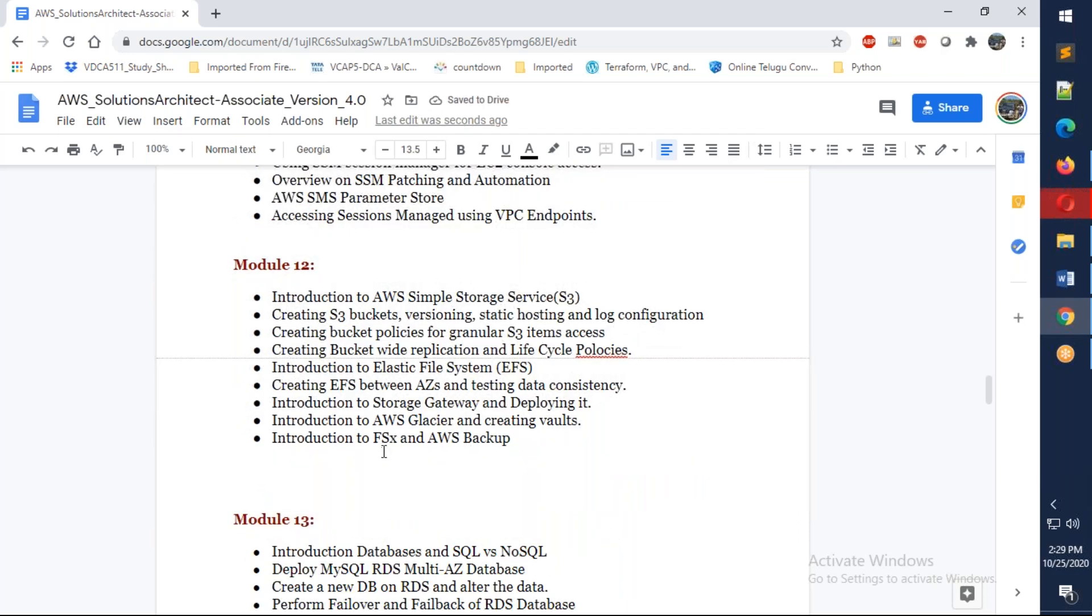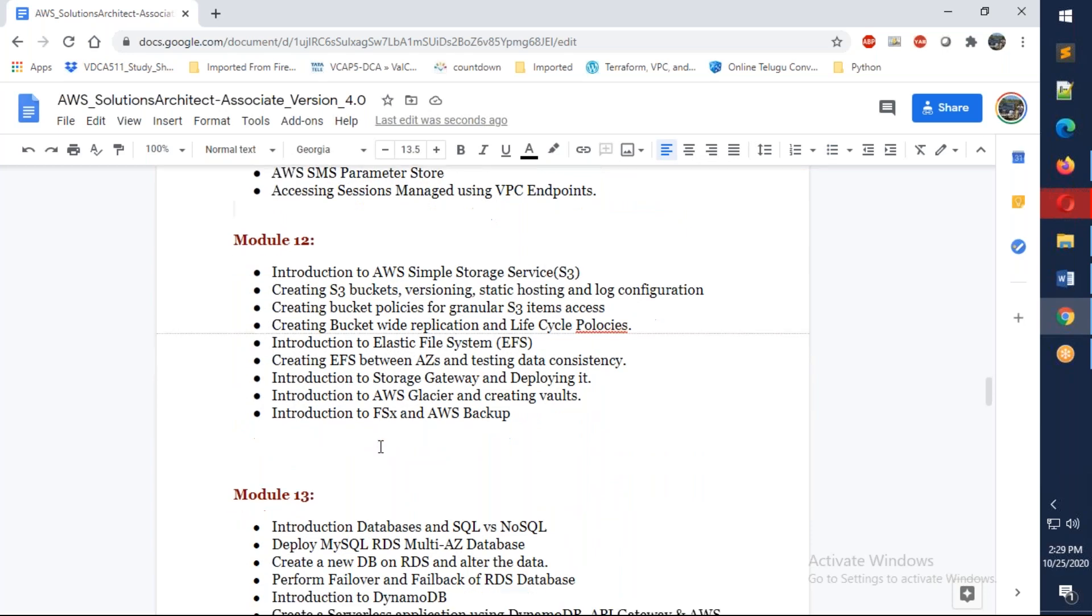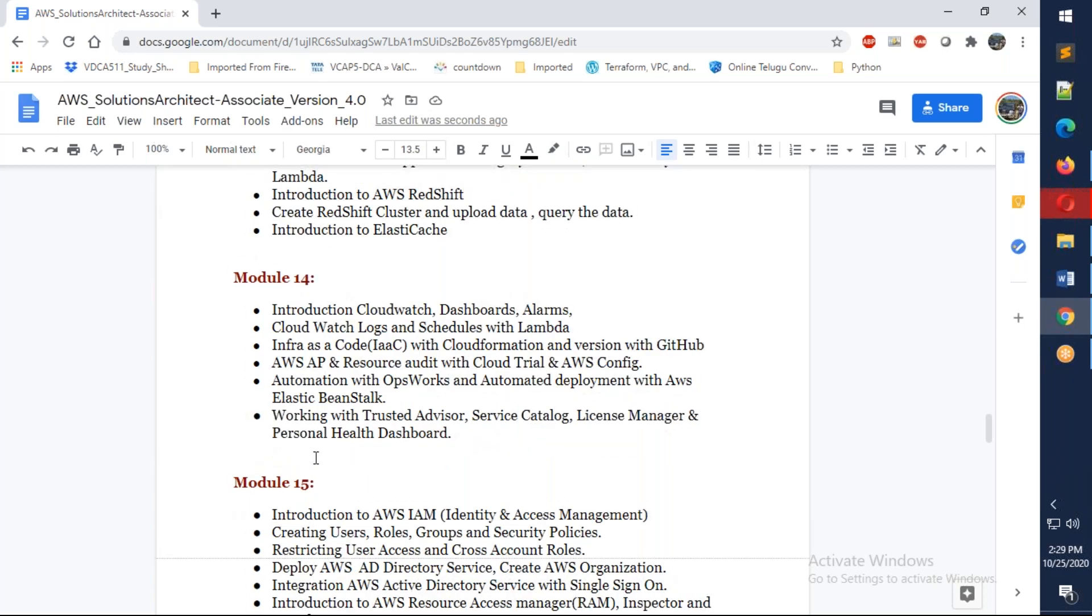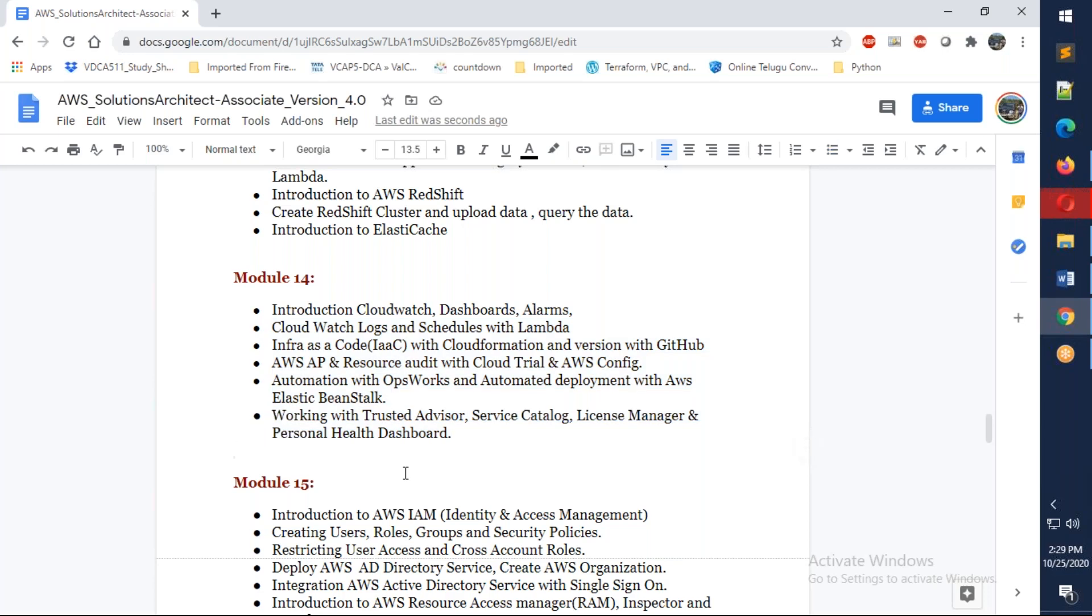We're going to talk about S3 buckets and we're going to discuss Elastic File Systems as well as AWS Glacier, FSx, and AWS Backup. Then we go to the RDS databases and we discuss about MS SQL, DynamoDB, ElastiCache, and Redshift as well.